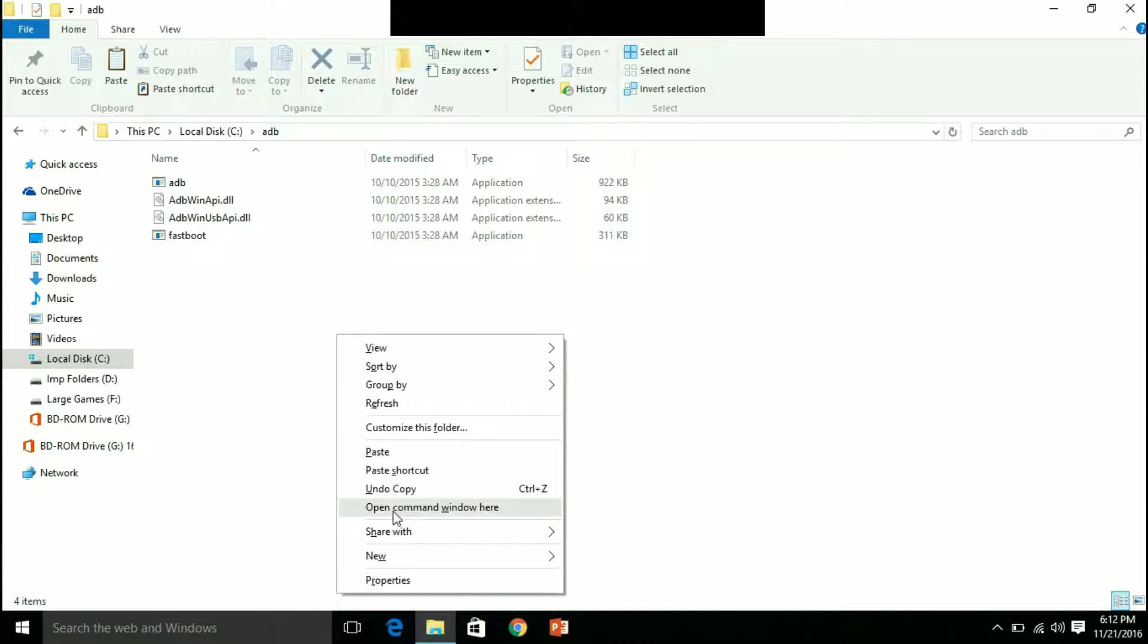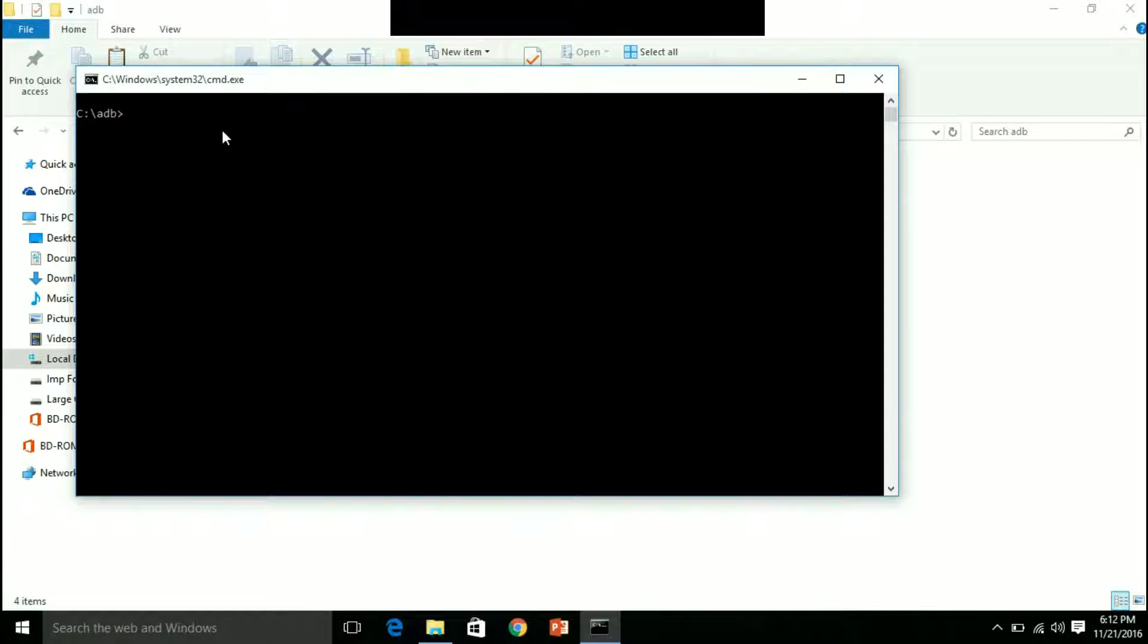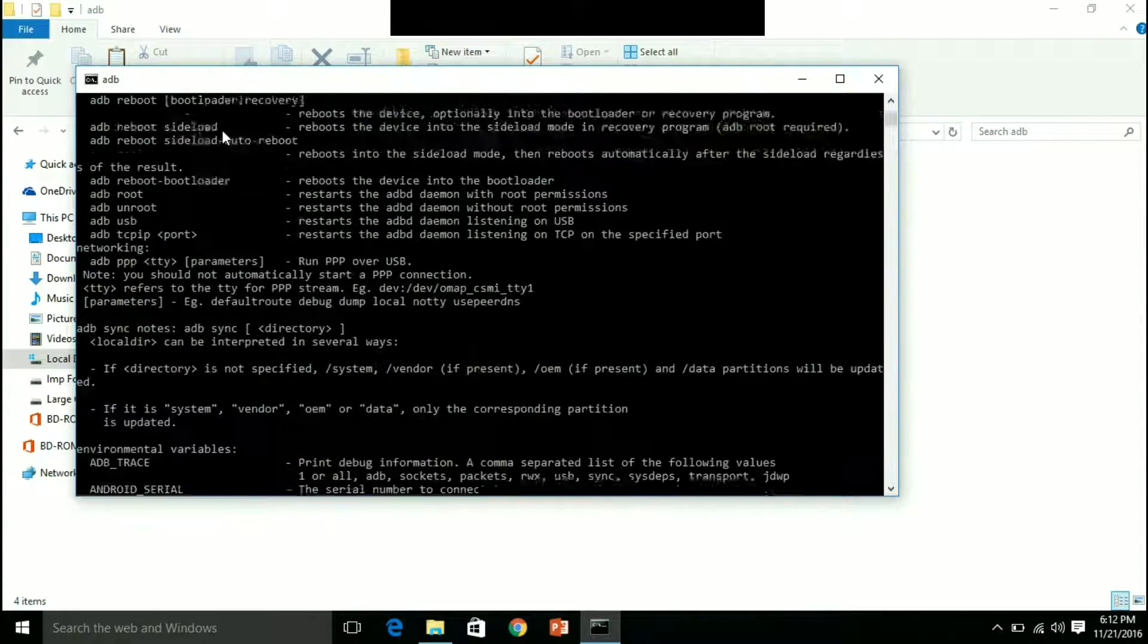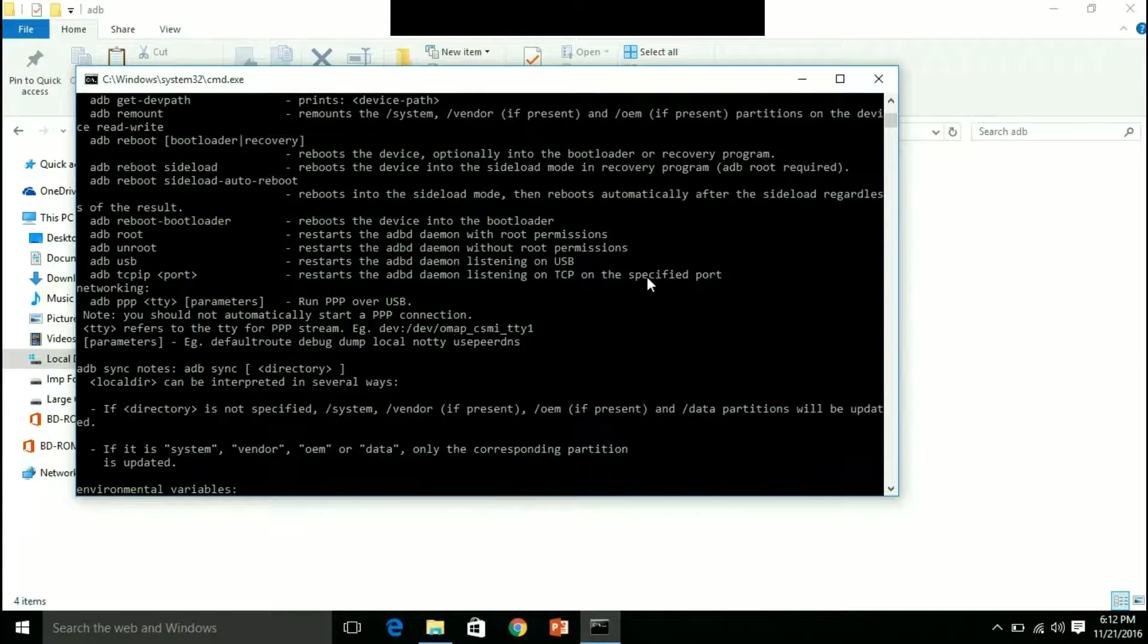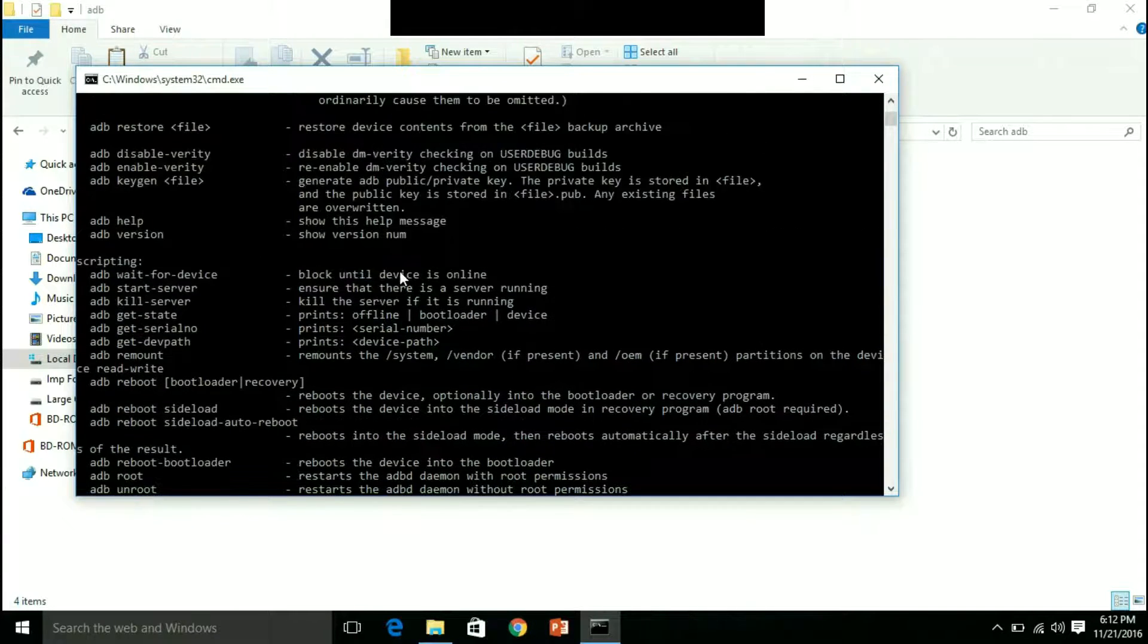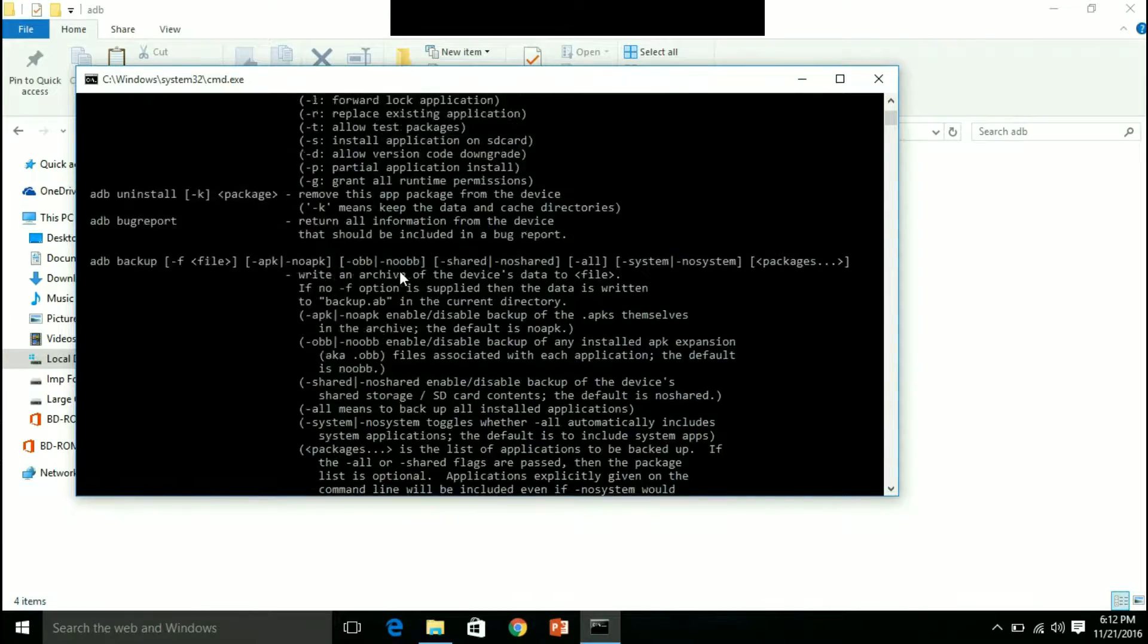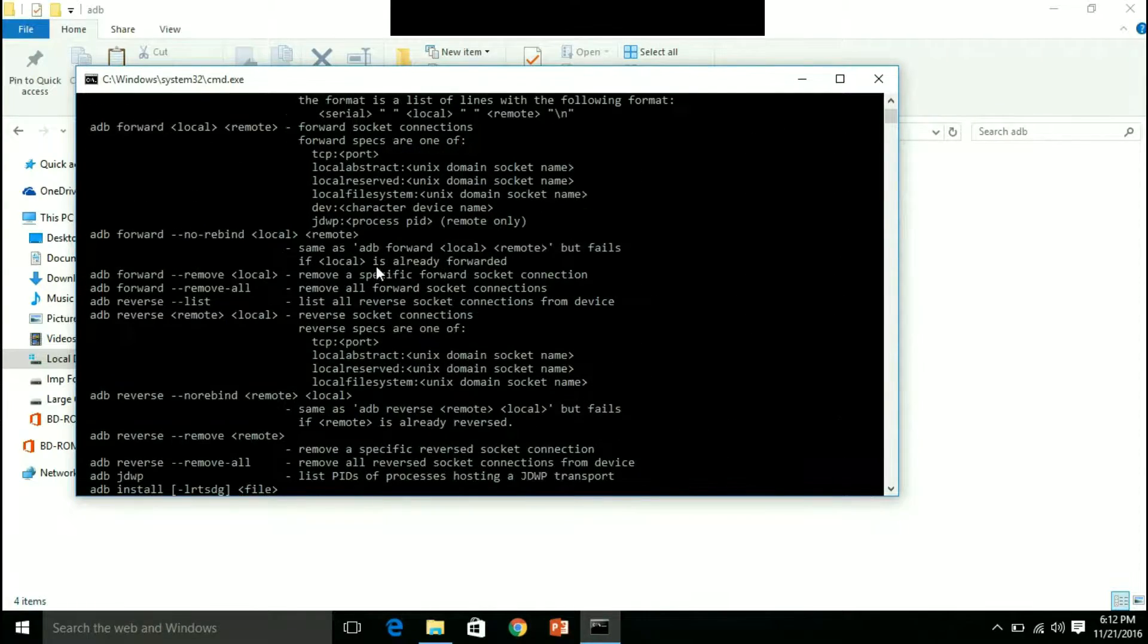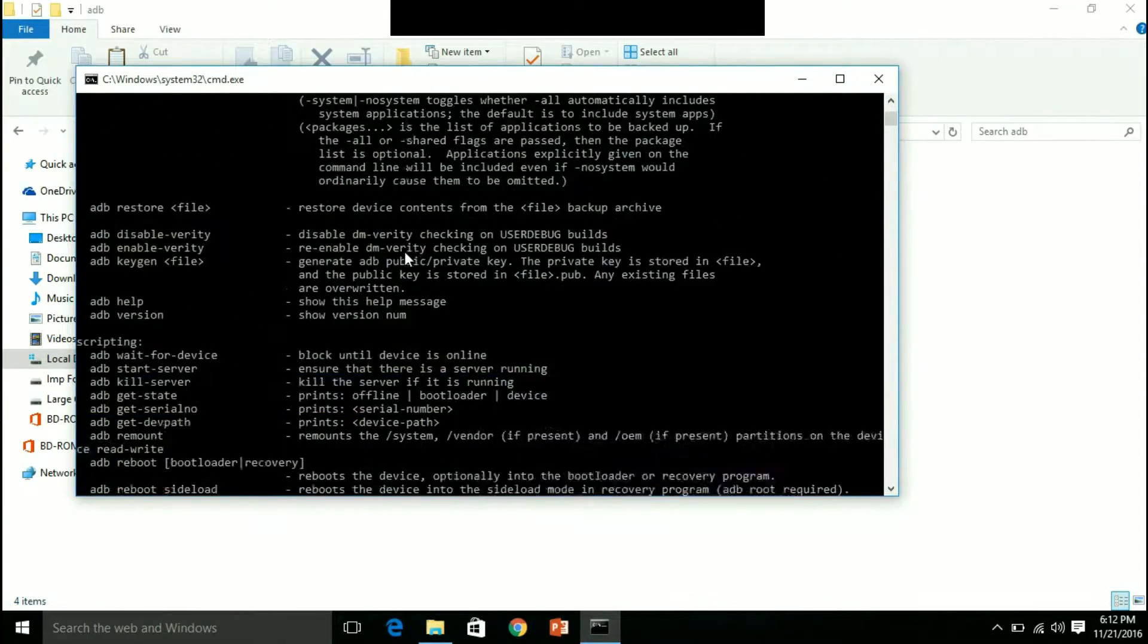And then open command window here. ADB. As you will type ADB, all the commands are available to you. These are all the commands of ADB. You can use any of them.